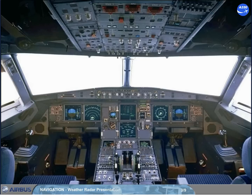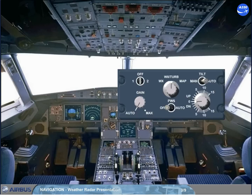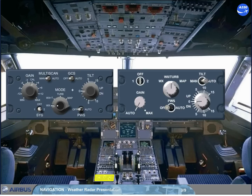The weather radar control panel is located on the center pedestal. Depending on the version, the installed panel can be different — refer to your documentation.